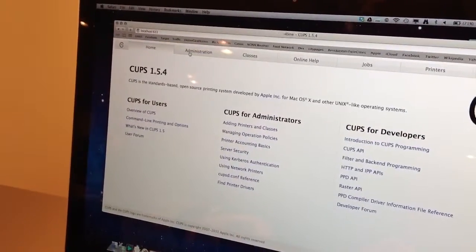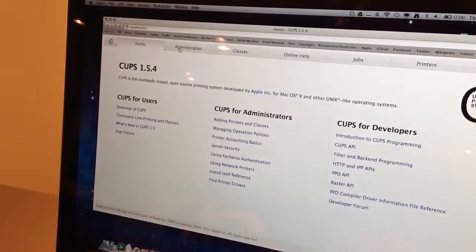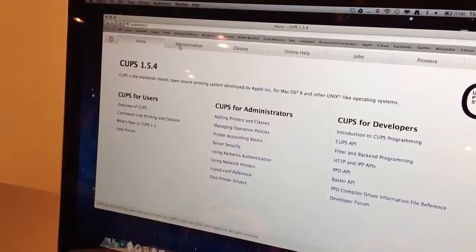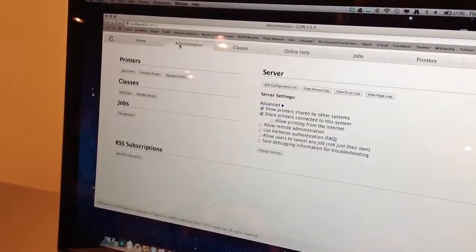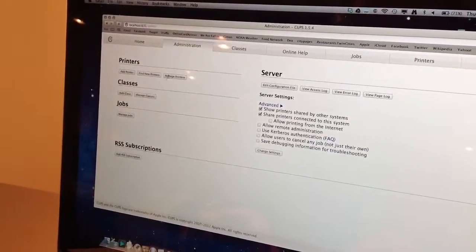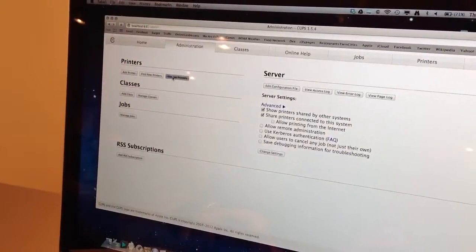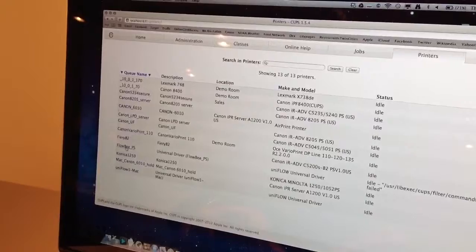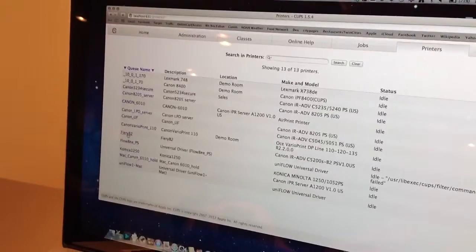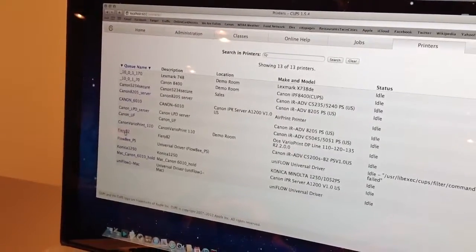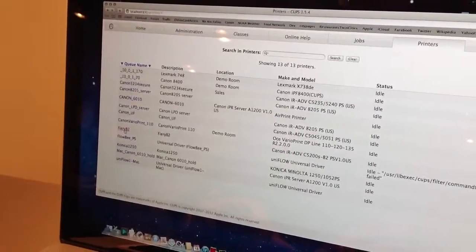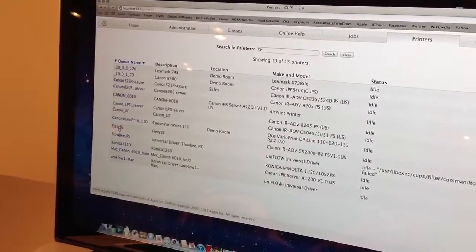Once this comes up, go into Administration, Manage Printers. Choose the printer that you already installed. In this case, it's our Fiery B2.